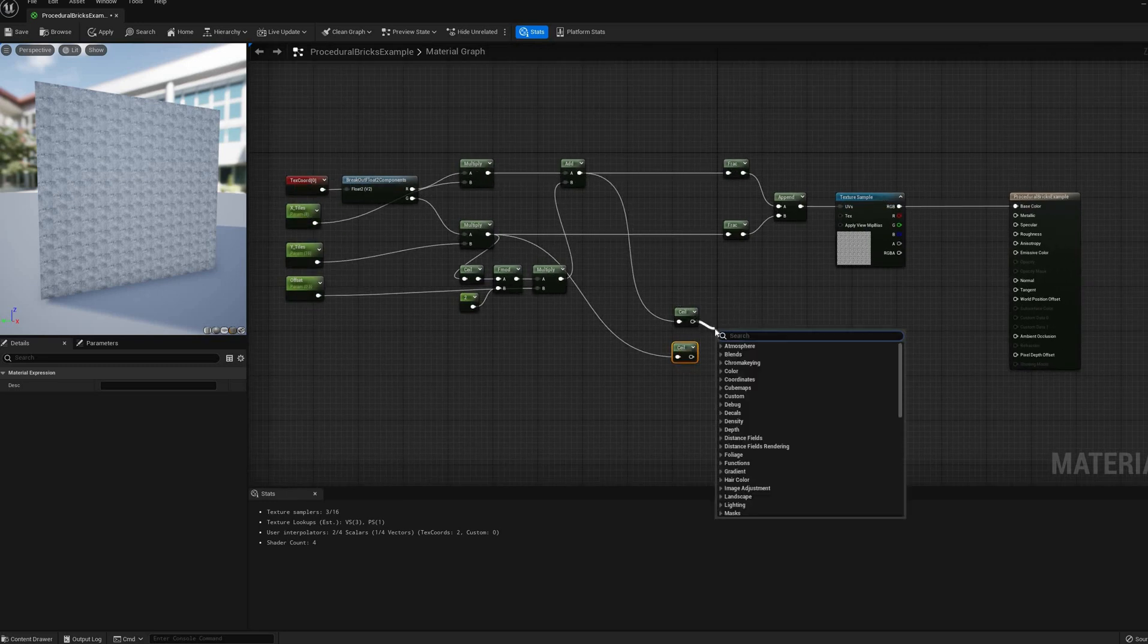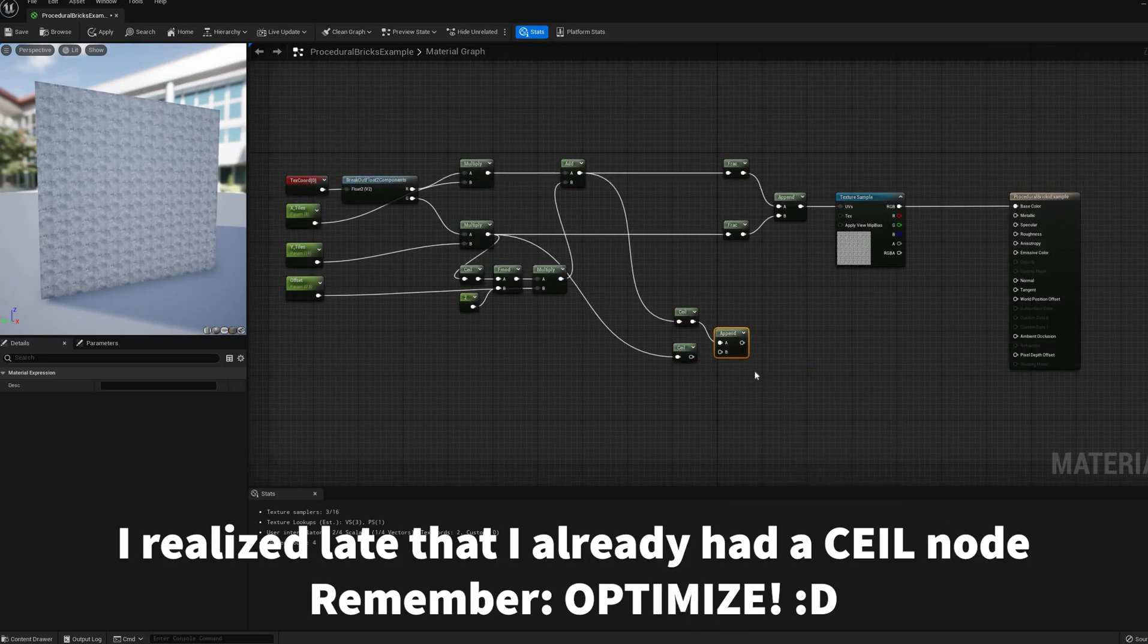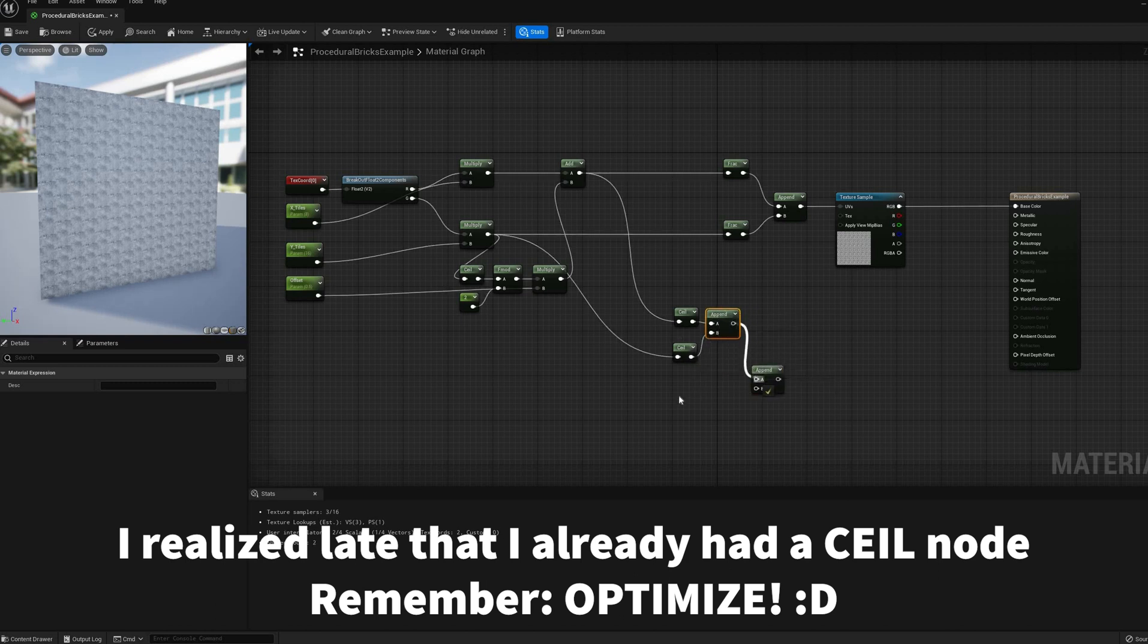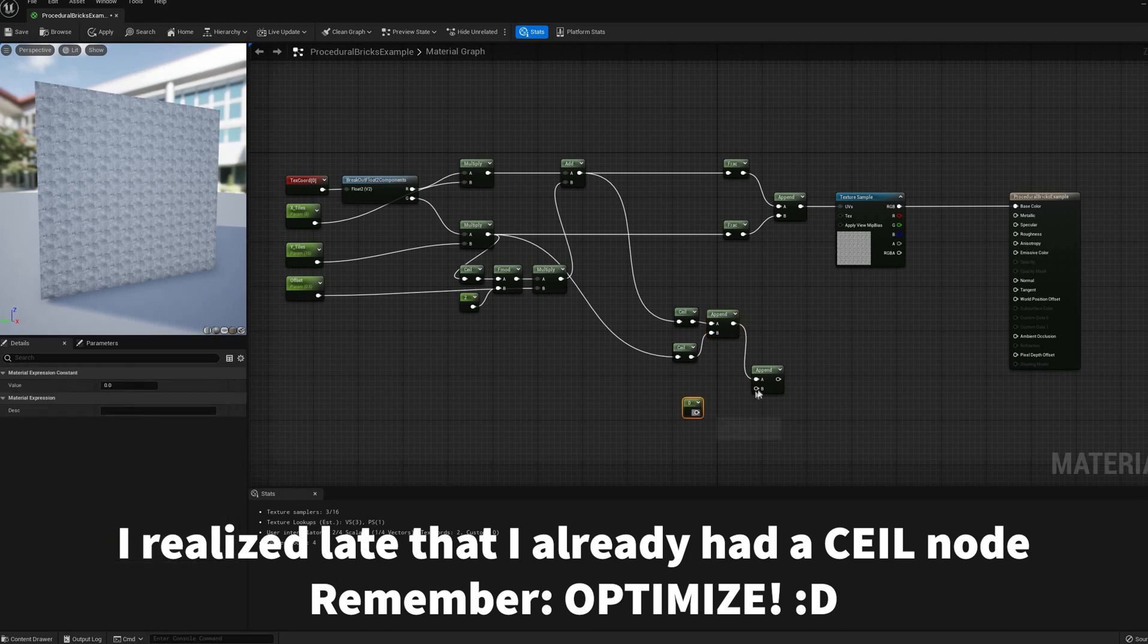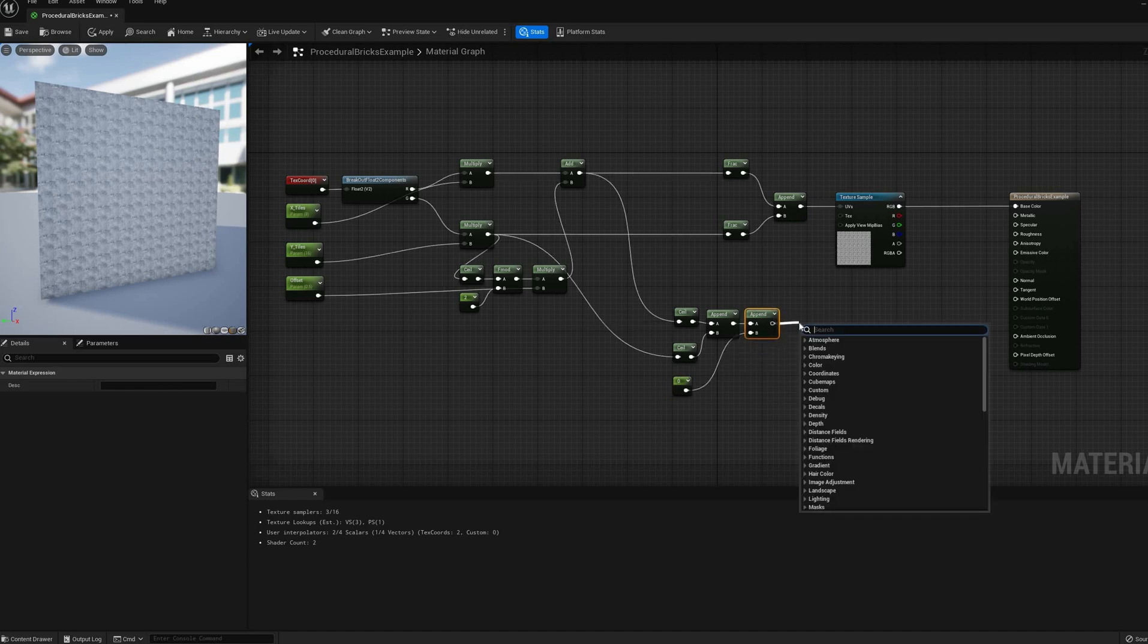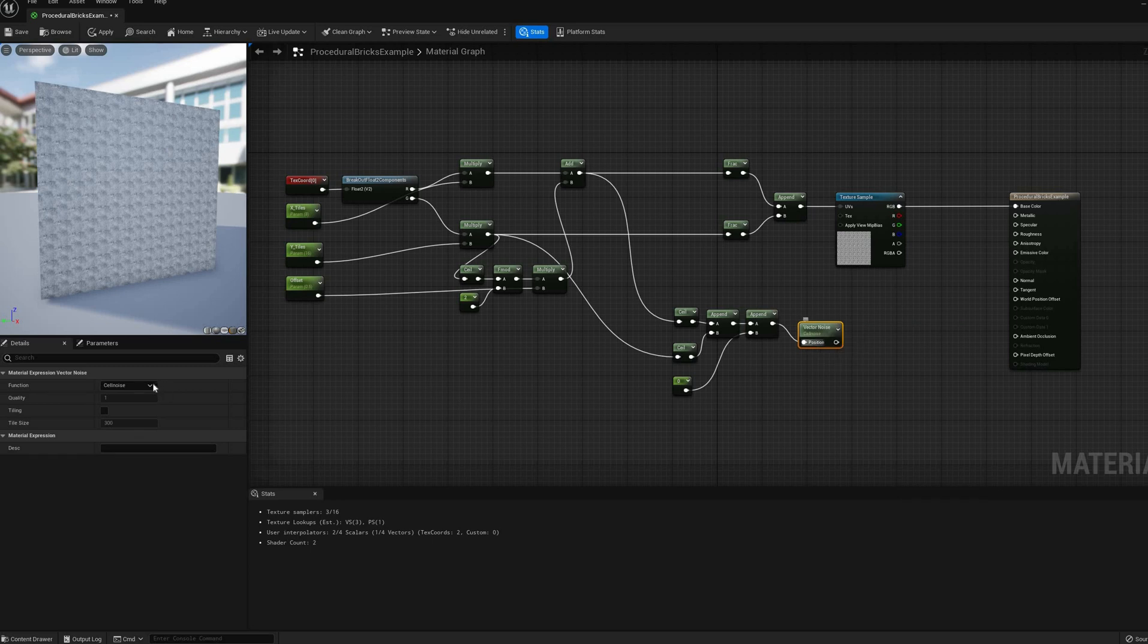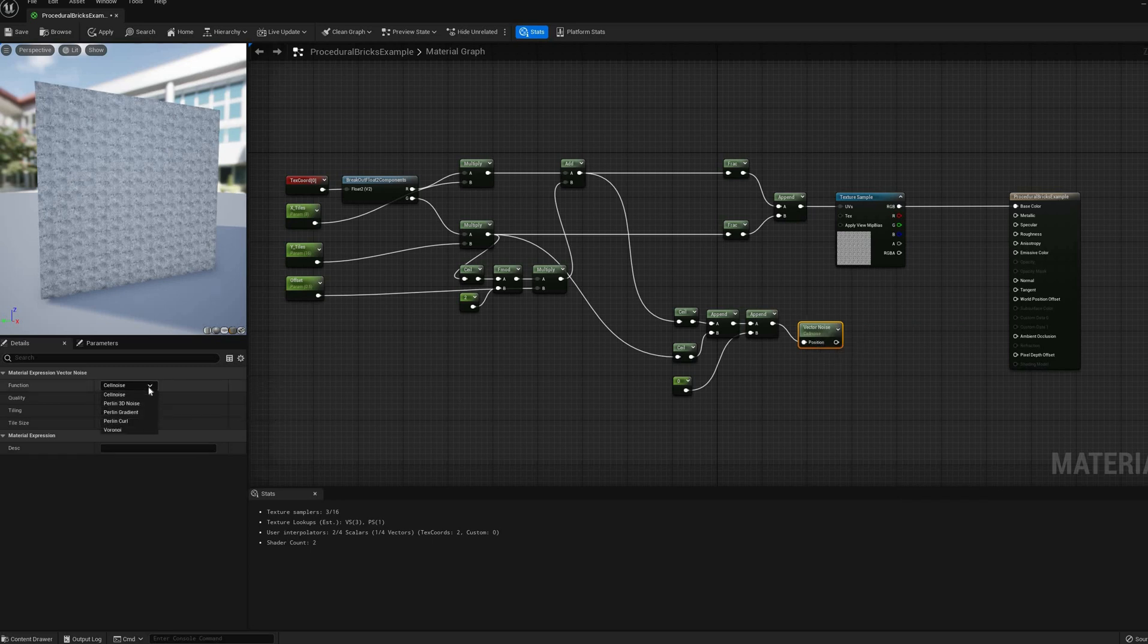As we saw earlier, the ceiling of the scaled UV coordinates gives us an integer per row or tile, and using the same analogy as before, appending these values together is kind of like assigning each brick a unique ID. I'm also appending a constant 0 next, because the vector noise that I will use requires a Vector3 input.